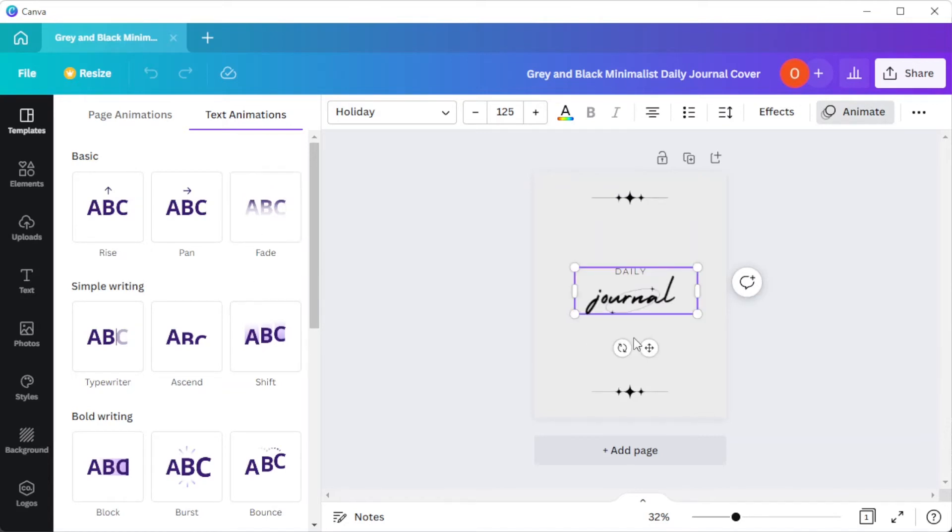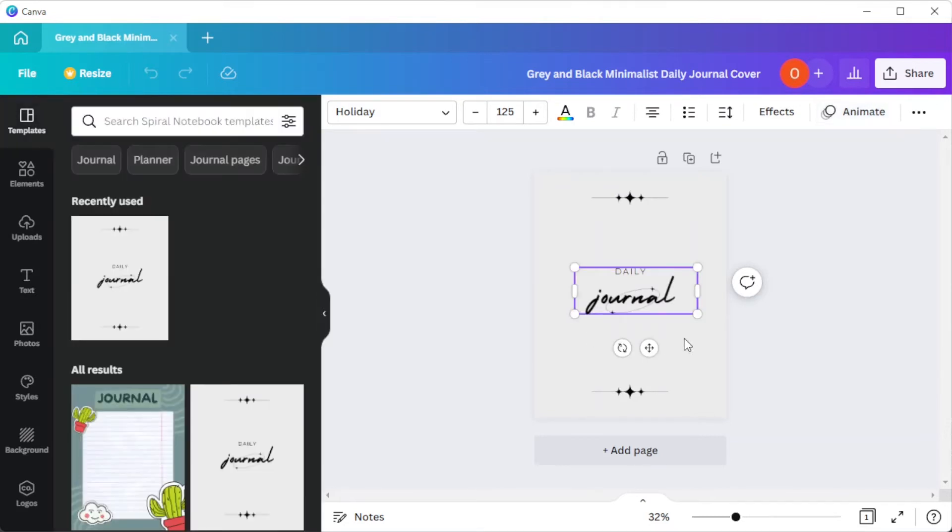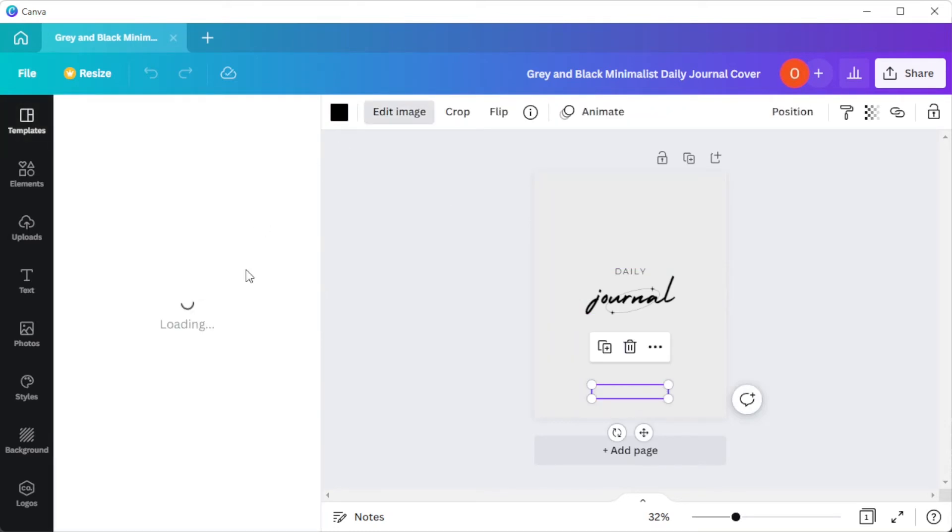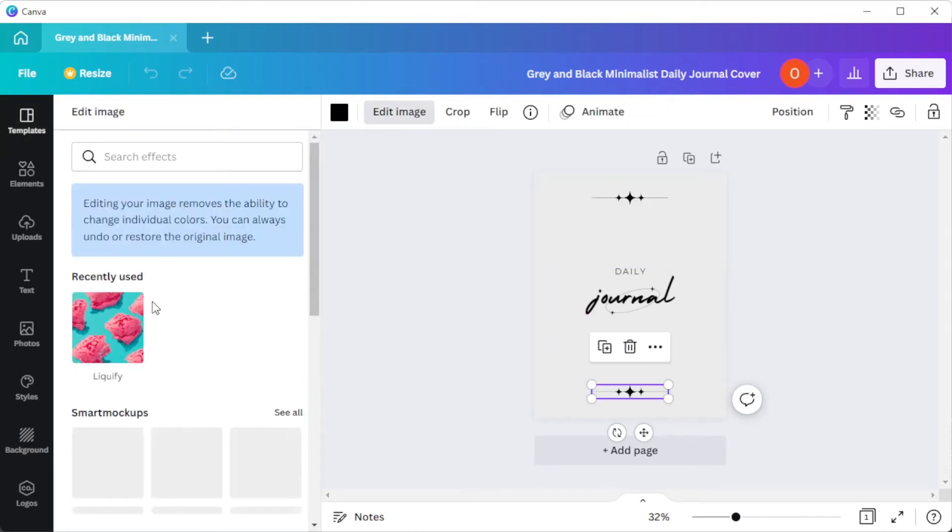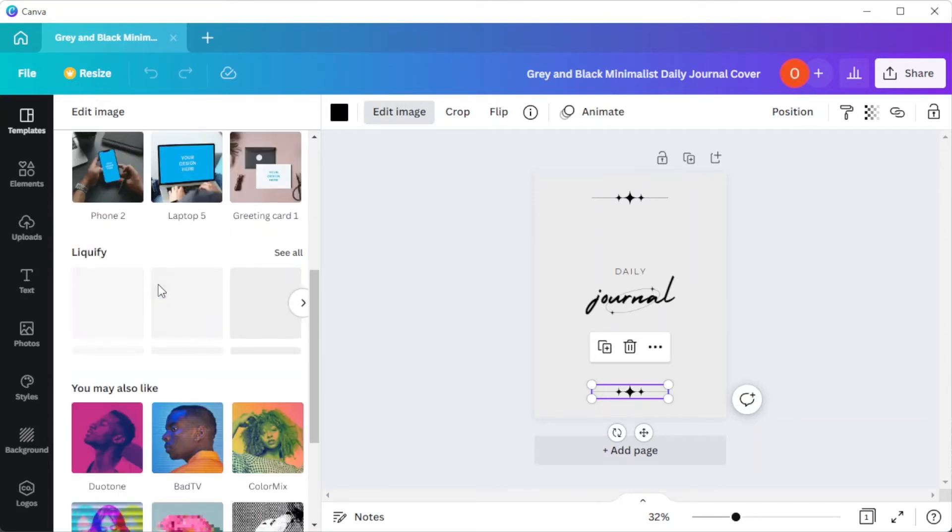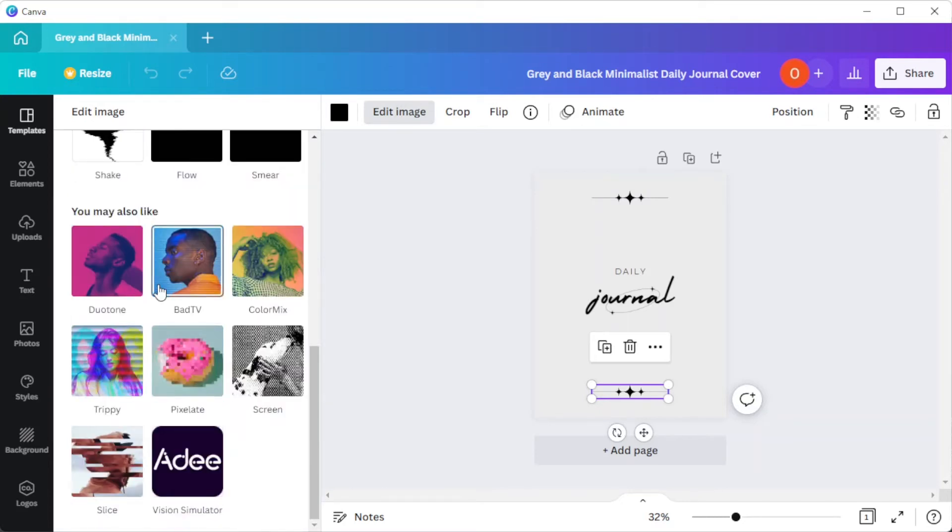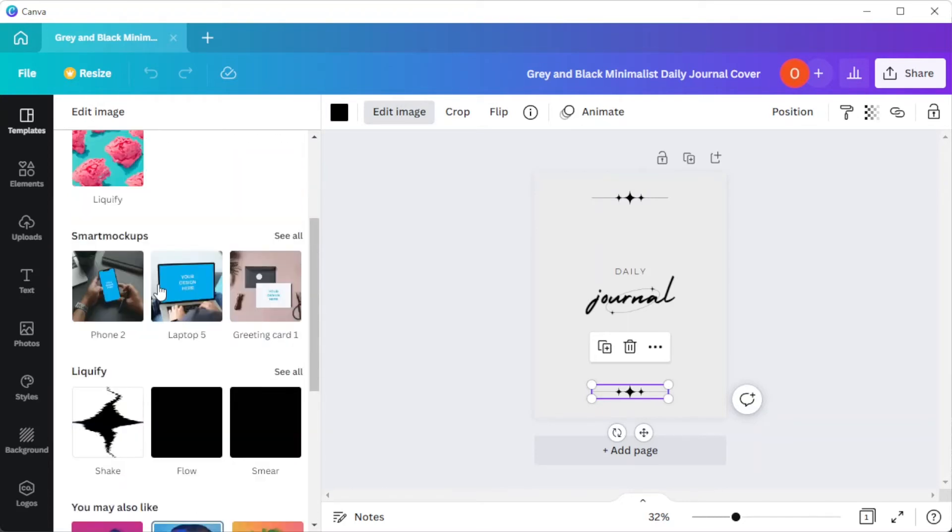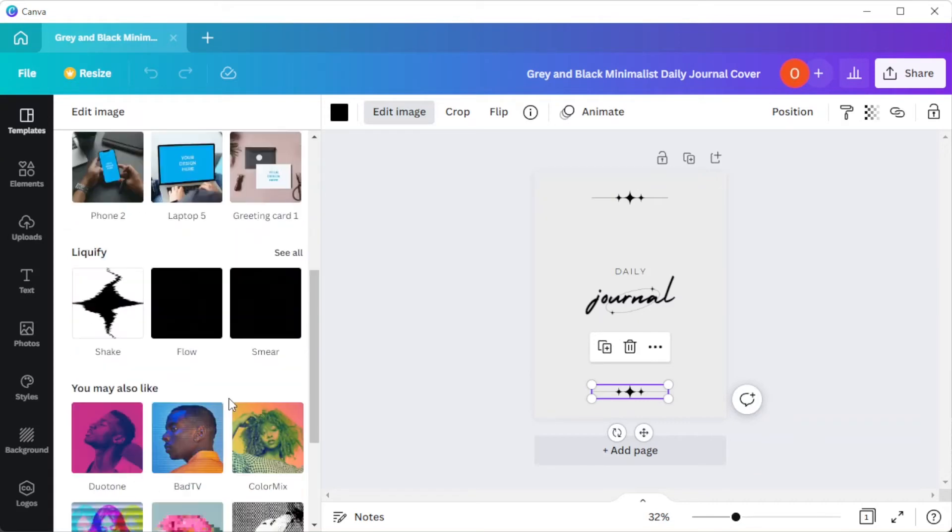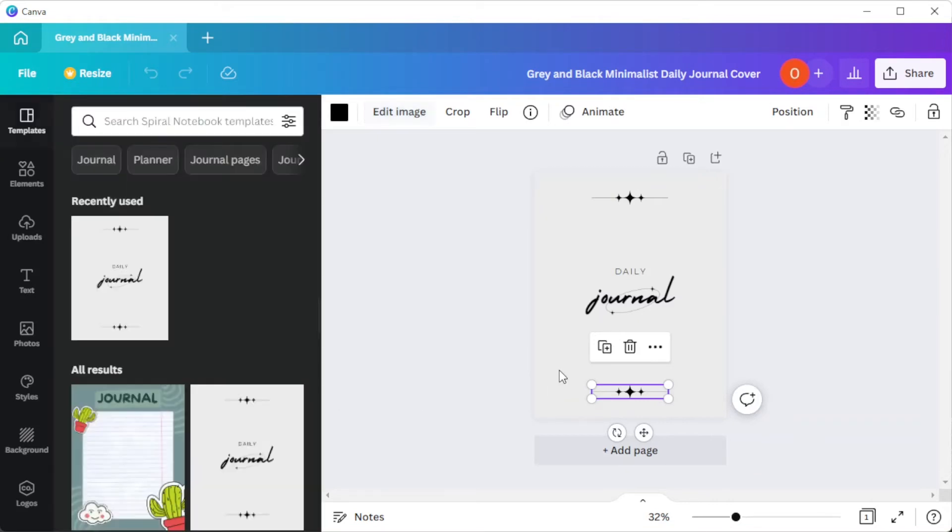You can also make some adjustments on the illustrations by clicking on the edit image button at the top panel. Here, you can adjust the brightness, contrast, and saturation of the illustration, and you can also apply filters onto it. Just play around with the settings until you are satisfied.